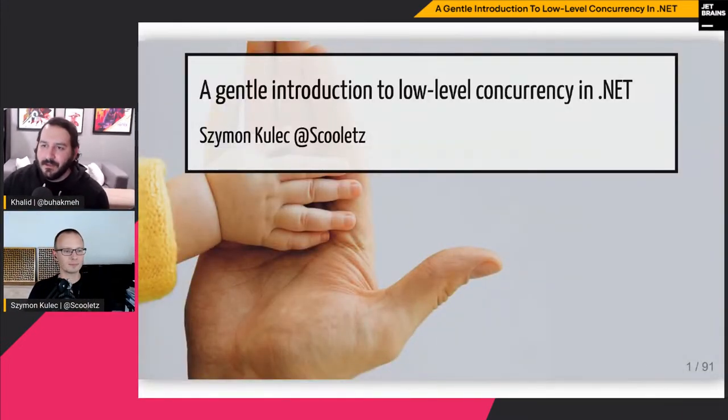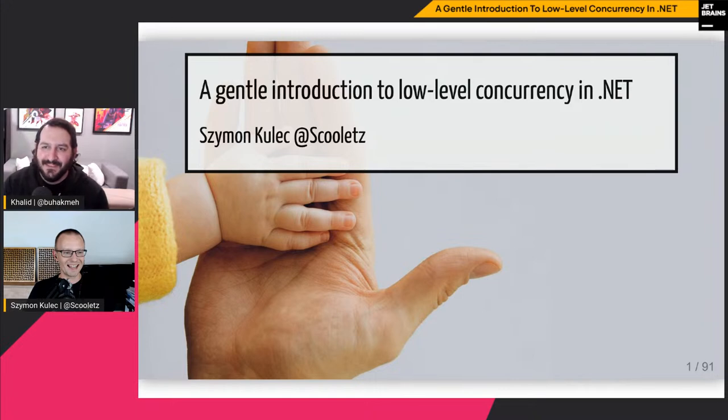Hello! Nice to meet you all. So today we'll dive into low-level stuff a bit. I did my best to make it as gentle as possible, so volatile will appear only in the middle of the session. We'll try to learn what it's all about, when you should use it, and when you probably should not. I have a few examples — I did my best to make them a bit funny, a bit interesting, and at the same time educational as usual. The floor is yours.